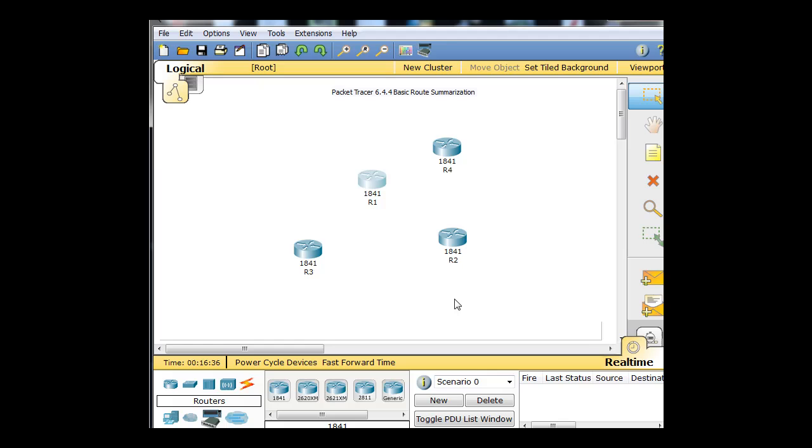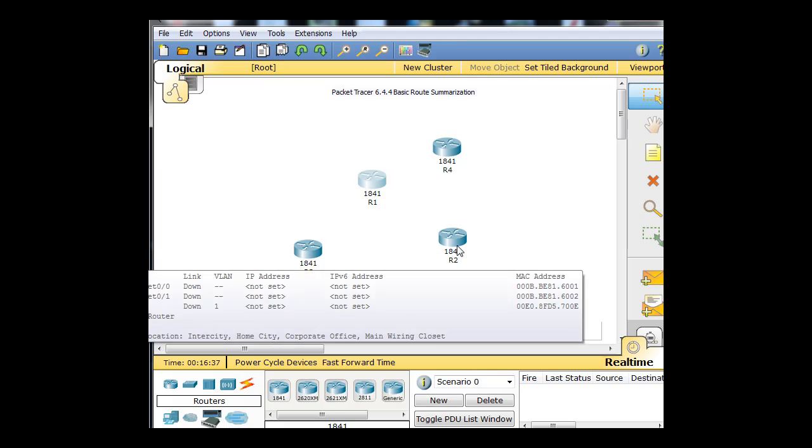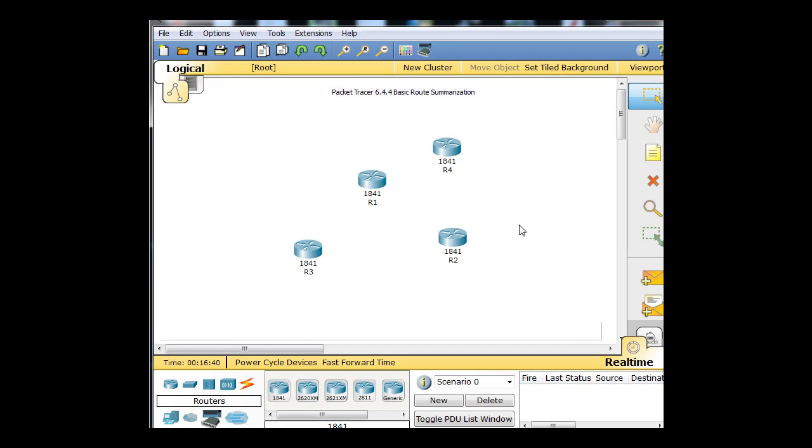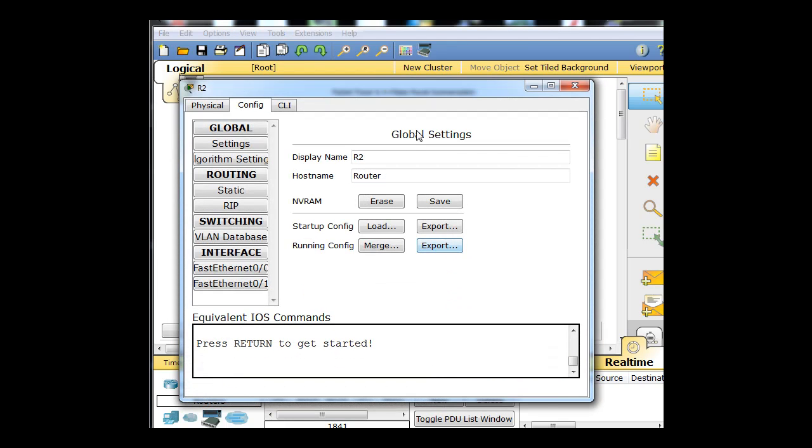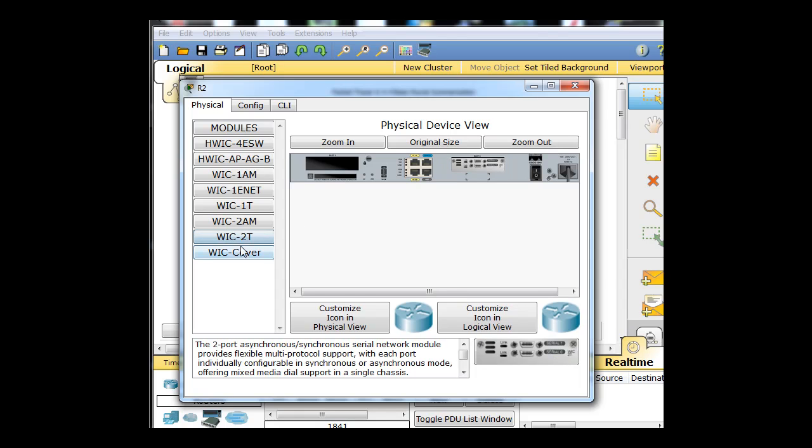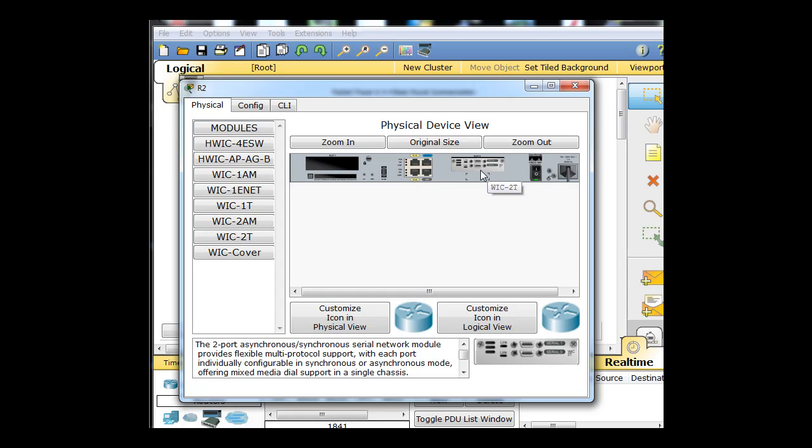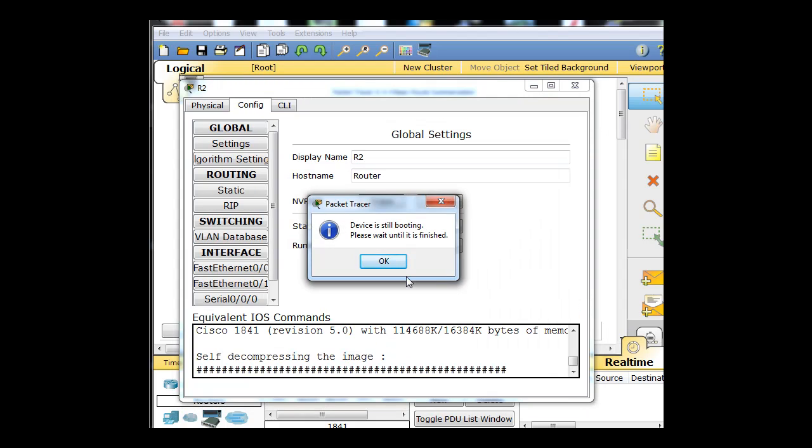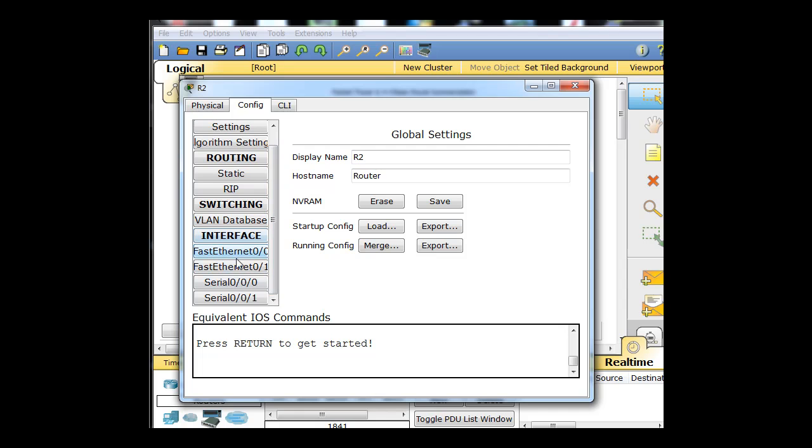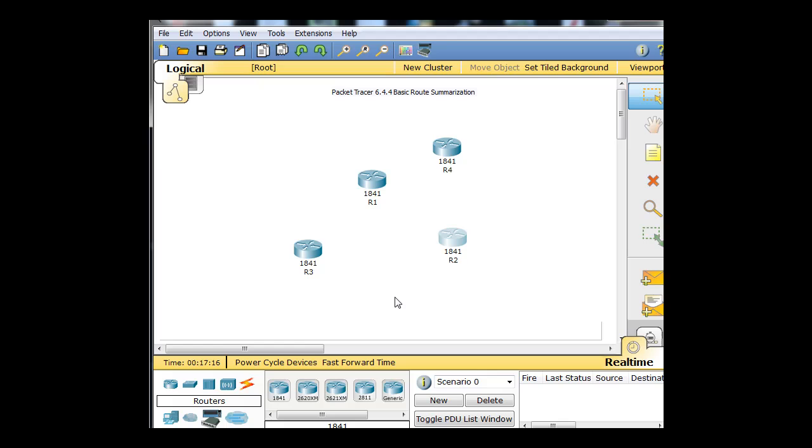Now this router over here has two Ethernet NICs built in, but it also needs at least one serial interface. So what we'll do is click on this one, go to Physical, shut it off. Drag in a WIC2T, or just select WIC2T and then drag it in from this picture. And then fire it up. So now it should have two Ethernet interfaces and two serial interfaces. And now you can see it has two Ethernet and two serial interfaces. So this one's ready to go, and it's turned on.